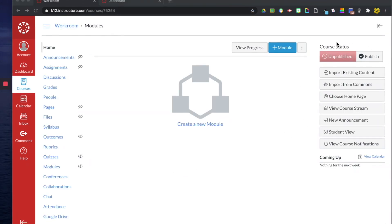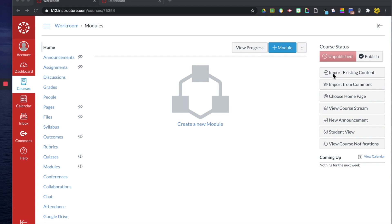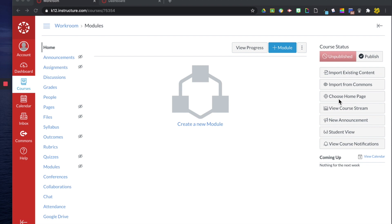So on this side over here we have the course status you can see it's currently unpublished. If I were to click right here it would become a published classroom. Then you can see here we have import existing content so maybe content you have on your computer you can import it to Canvas, you can import content from Commons, you can choose a home page. I'm going to focus on this because I think this is one of the first things that you should decide to do with your course, your workroom course.